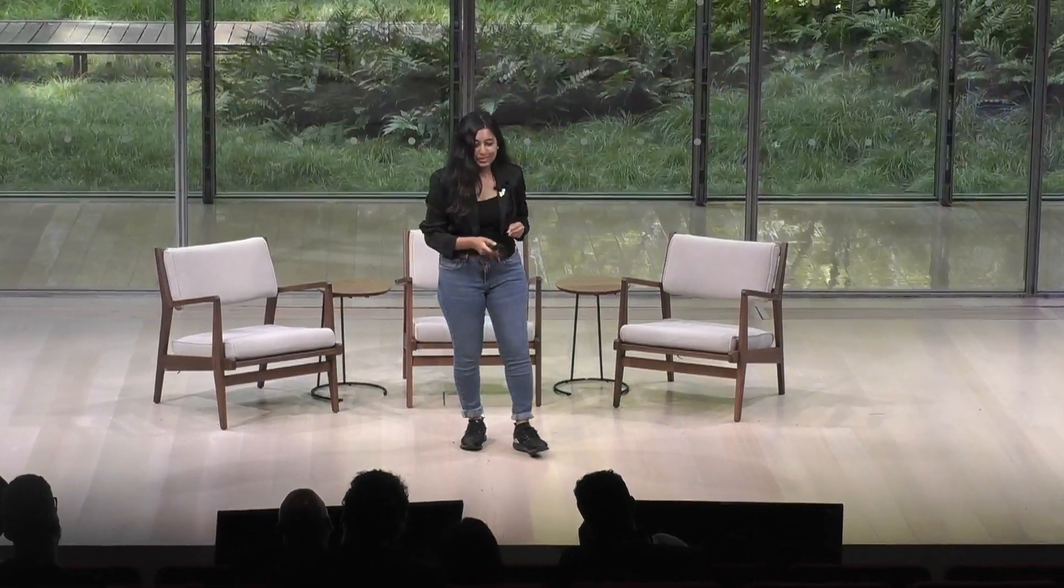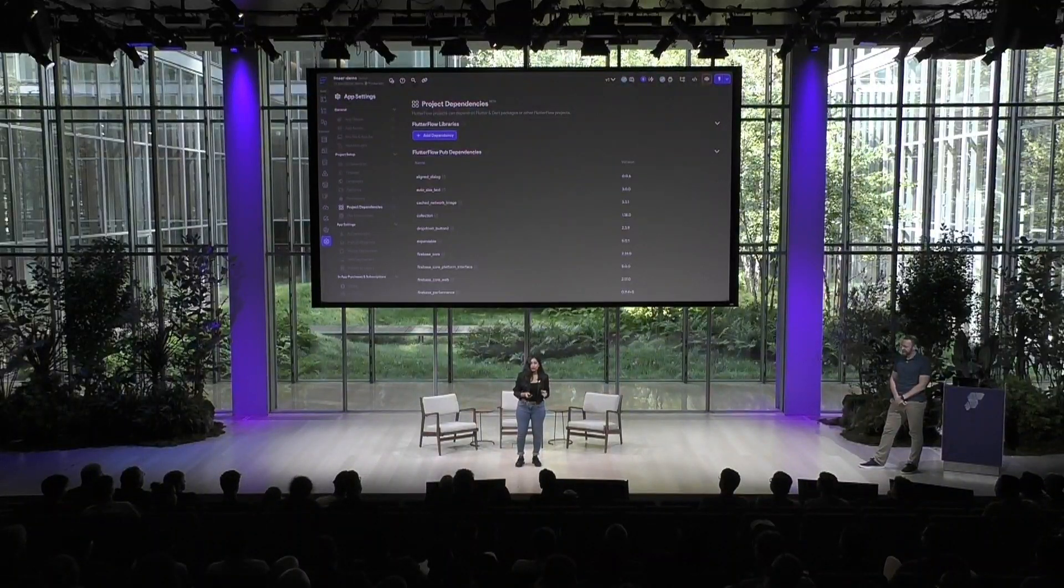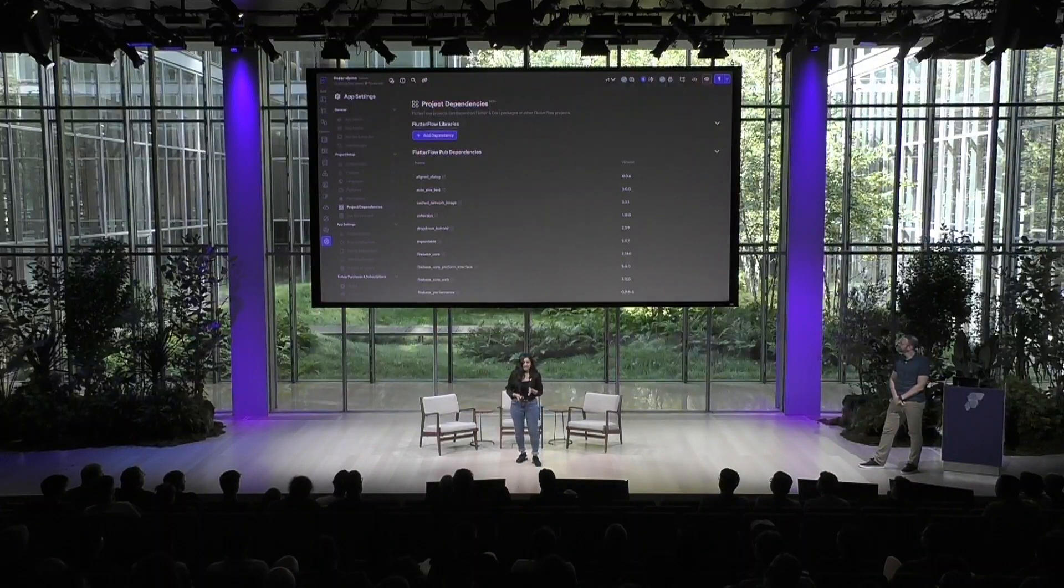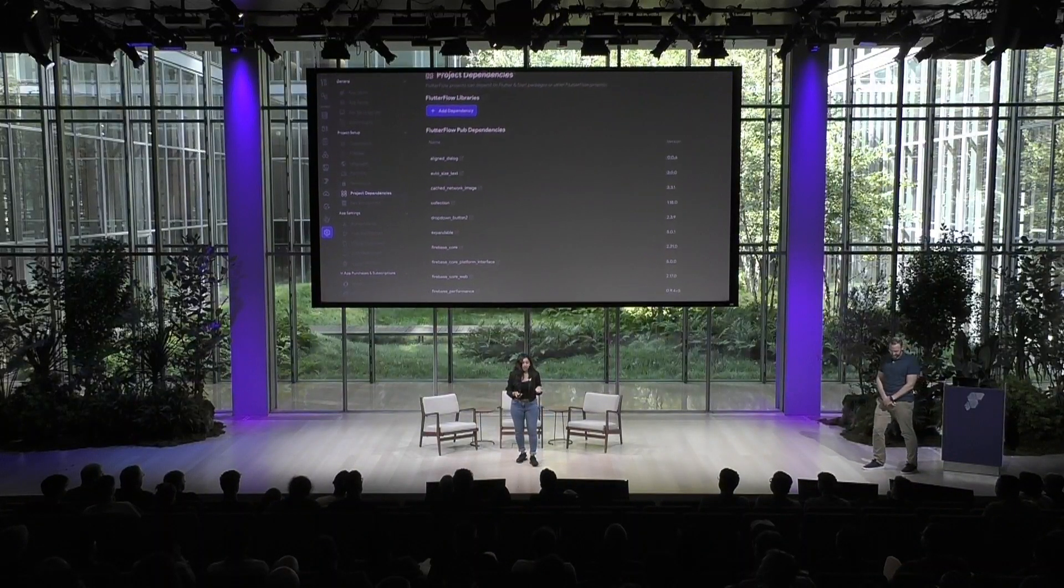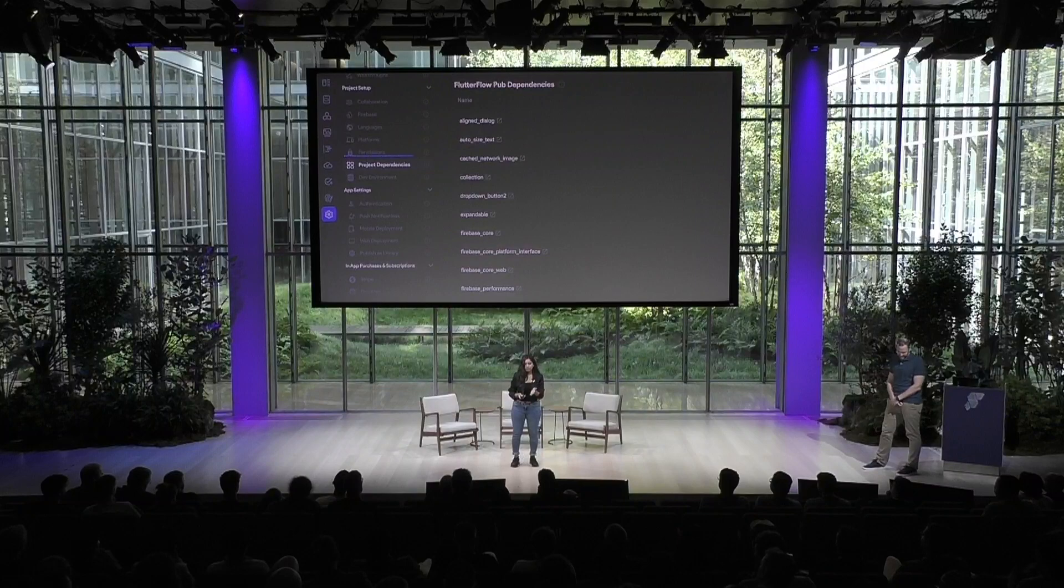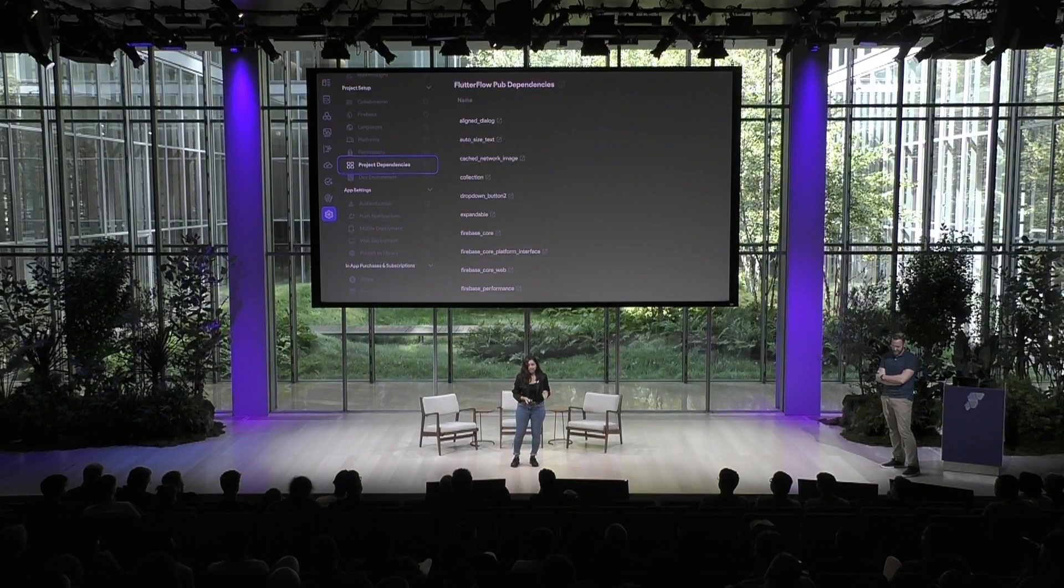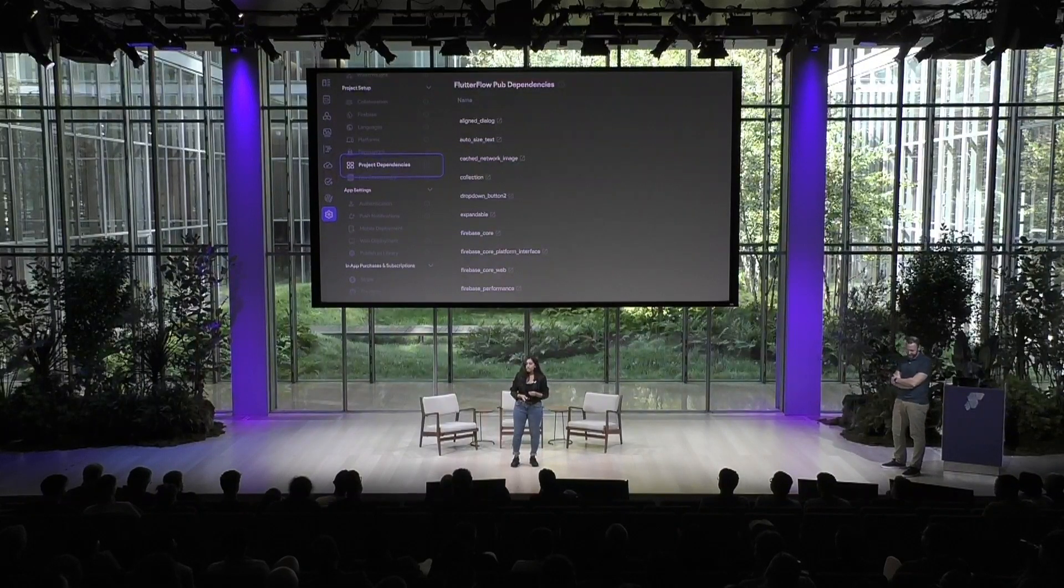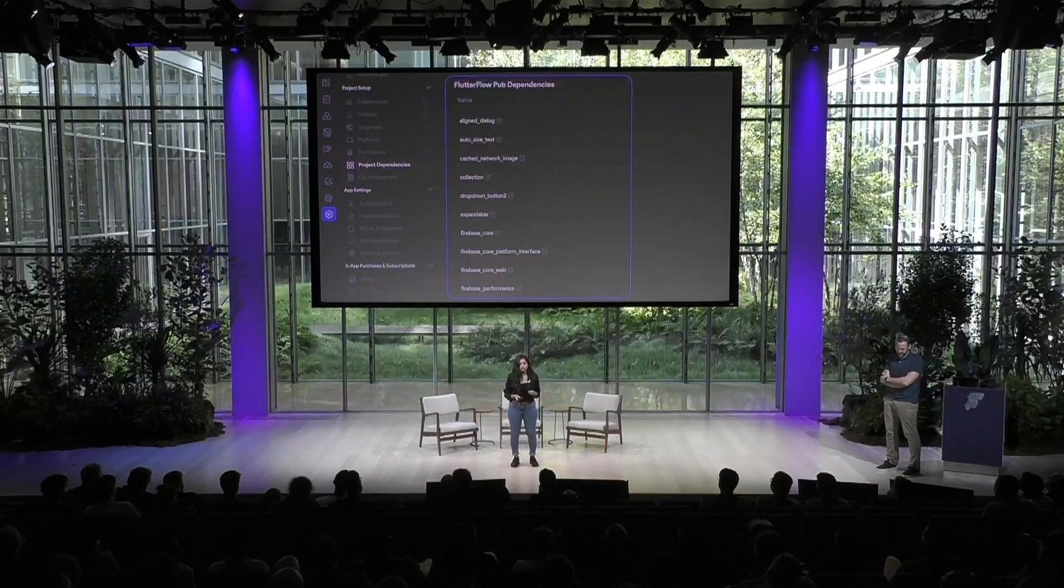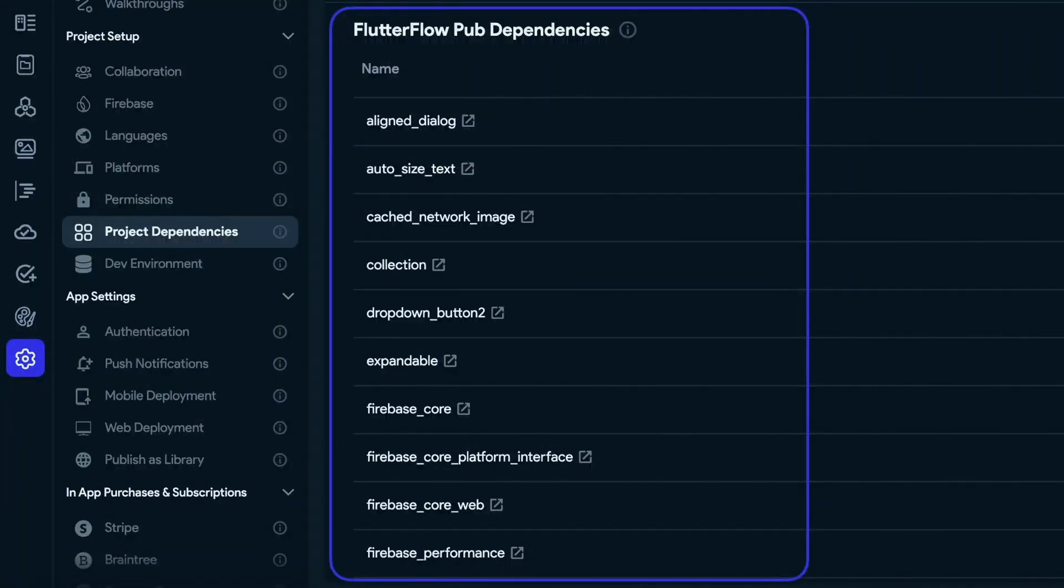All right. Libraries. I am most excited about this one. A basic Flutter Flow project comes with a set of dependencies. These are packages or libraries that your app depends on to function correctly. As you add new custom actions and custom widgets, they are added to this dependency list.